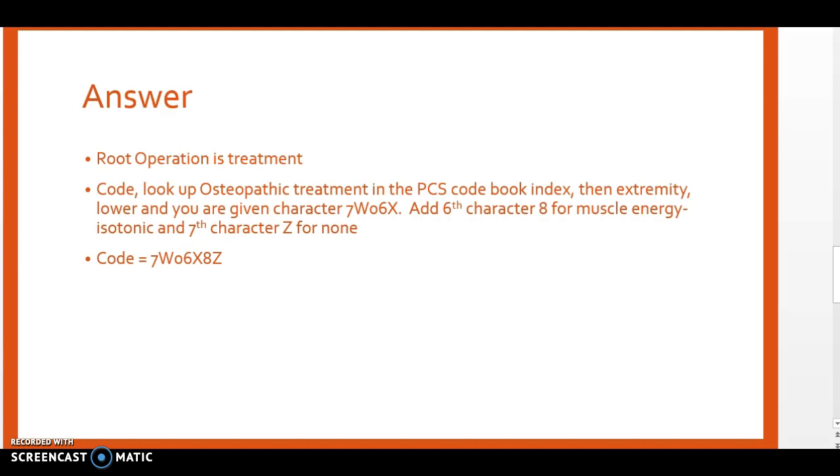Now we're going to go to table 7W0. We know our character 4 is a 6, our character 5 is an X from what we were given in our PCS code book index. So we only have to select characters 6 and 7.